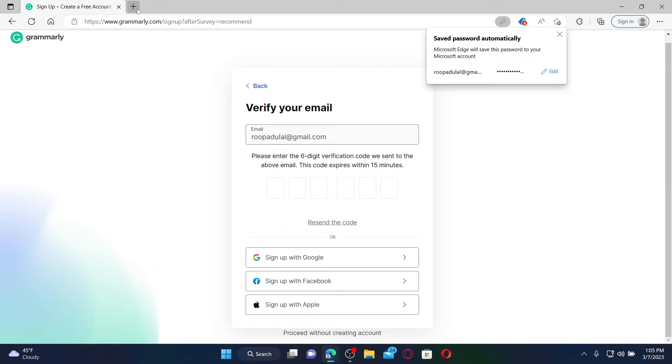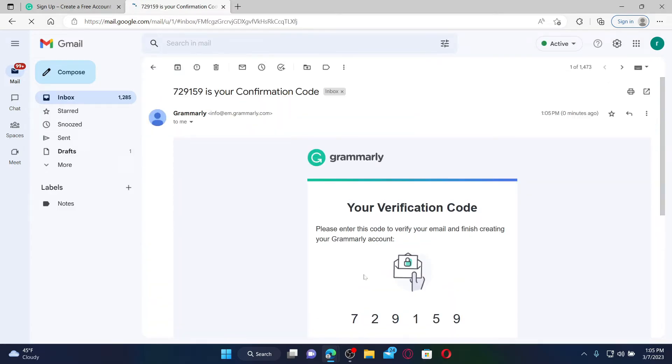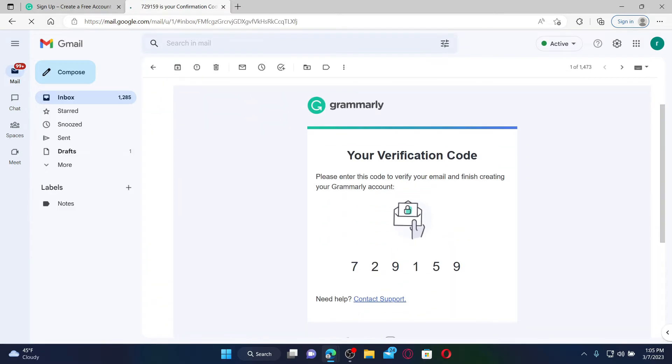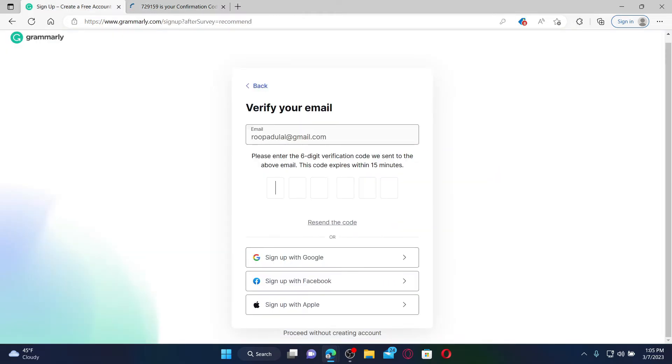Simply go ahead and open up your email inbox and enter the six-digit verification code that has been sent to you. Once you open up your email inbox, you should receive your confirmation code from Grammarly. Click it open and copy the verification code. Go back to the sign up page and verify your email by typing in the six-digit code.